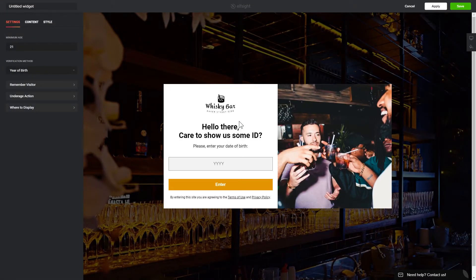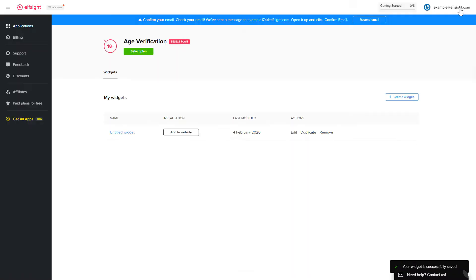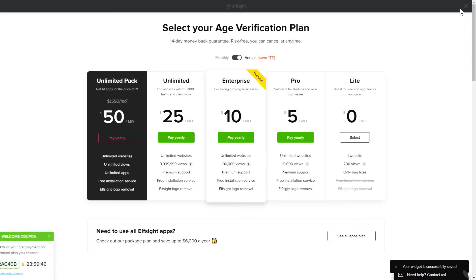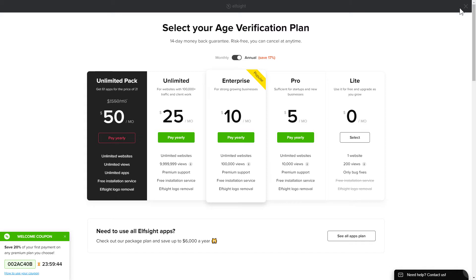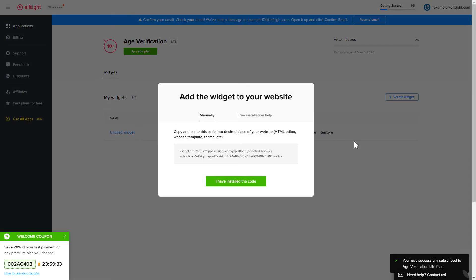After you sign up, you'll see the widget that you have just created. Click 'Save'. The next step is to choose your subscription plan. You're very welcome to start with Lite, but keep in mind that your 20% discount is valid only for 24 hours.